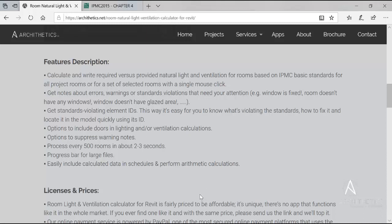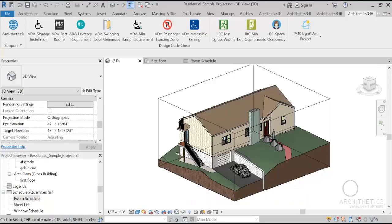Of course, all calculated and written new parameters can be added into schedules, and also arithmetic or calculated values can be added based on them as well.